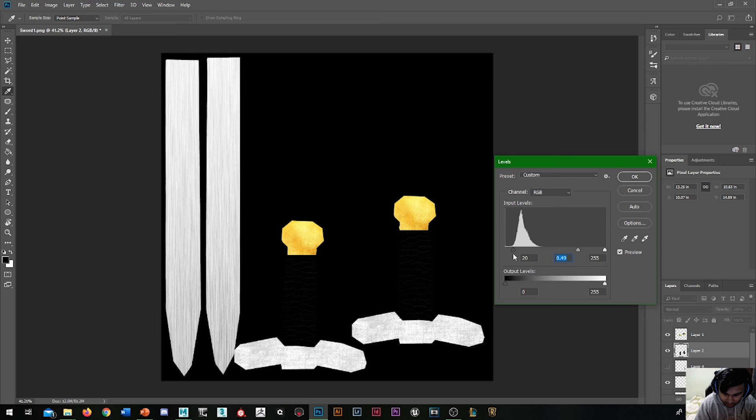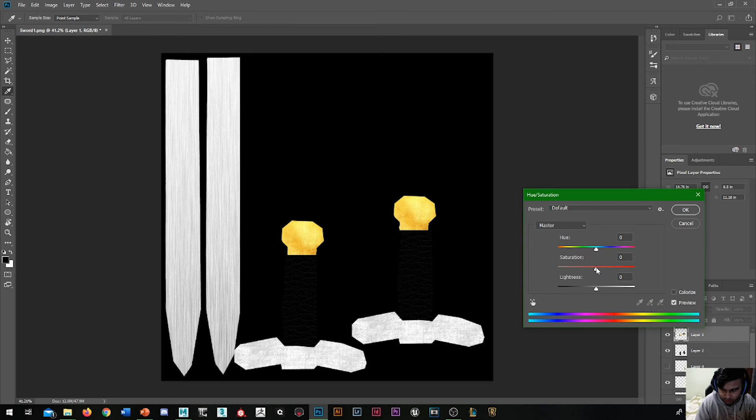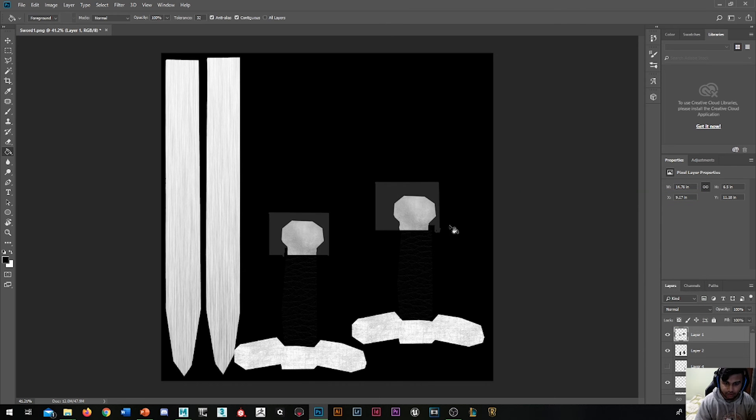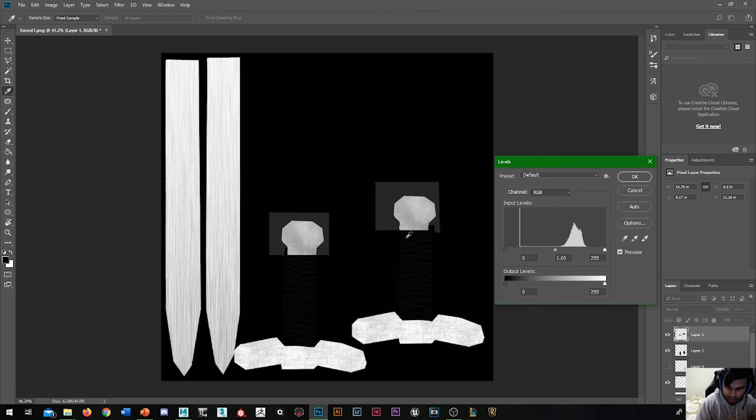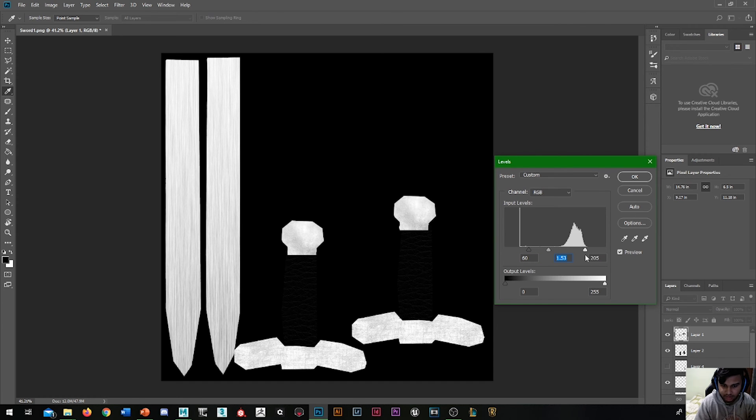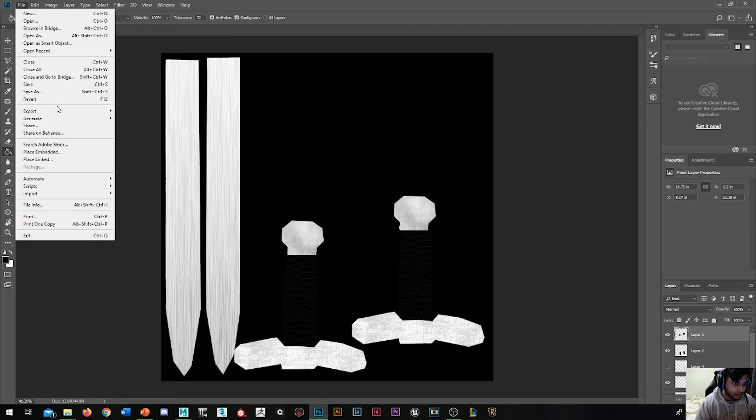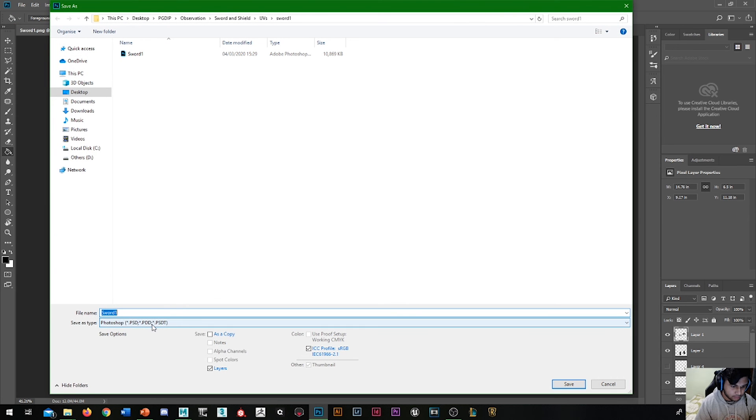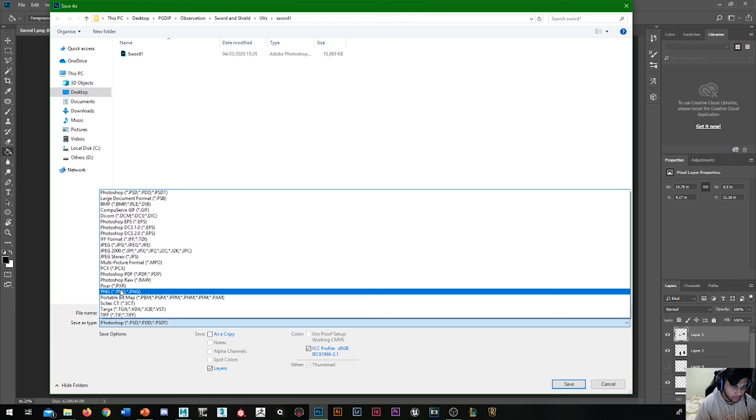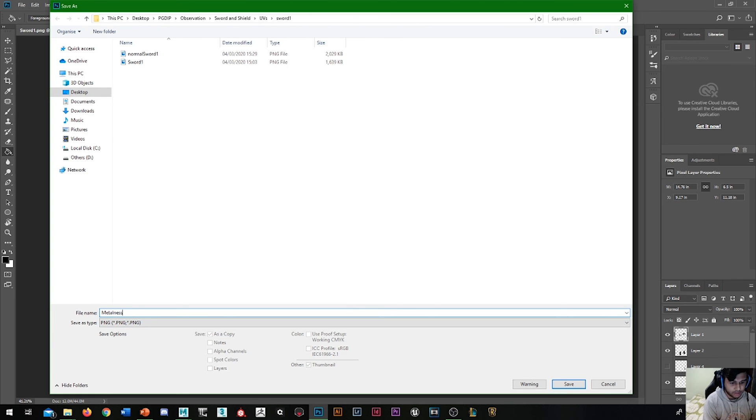This top part is gold. First desaturate it, then Ctrl+L to bring up the lightness. That's okay. I'm going to do File, Save As. I'm going to call this Metalness and save that as PNG.